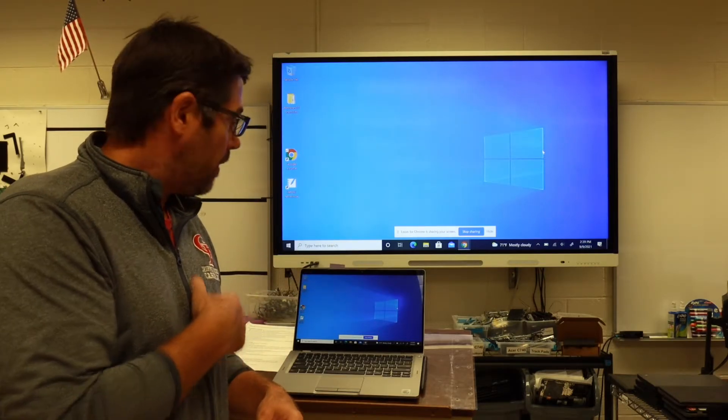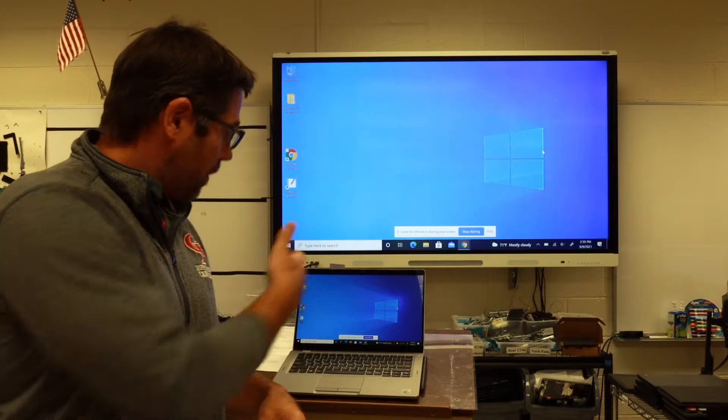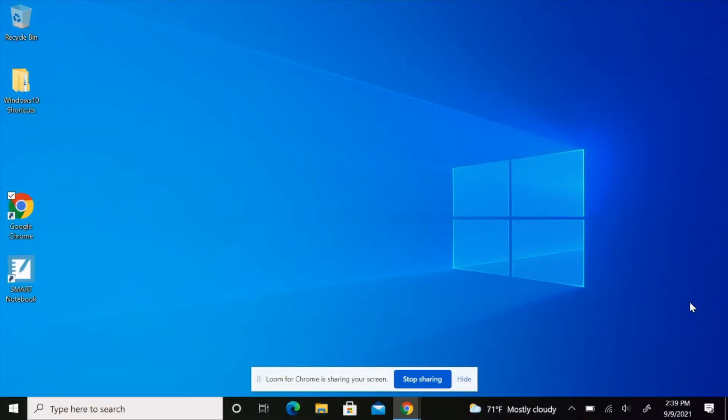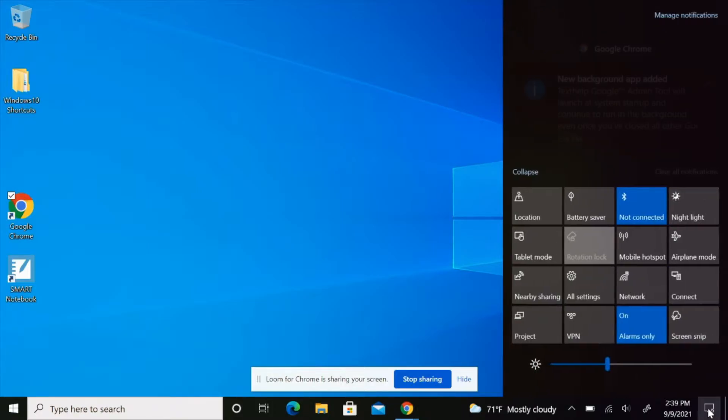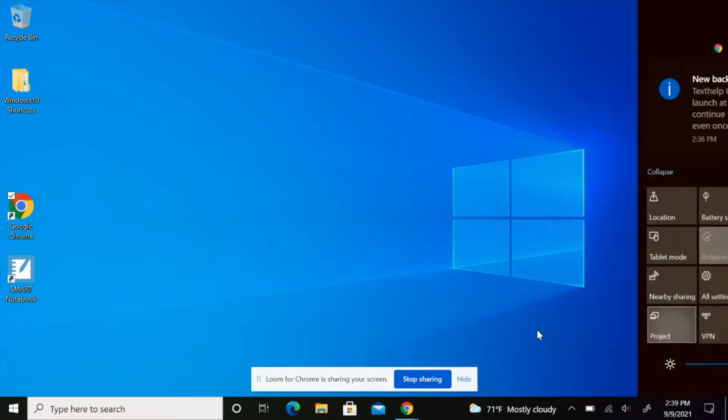If I wanted to extend my screen from duplicate, all I have to do is go down to the action center in the lower right-hand corner, click there, and I can either project or connect. If I click on project...